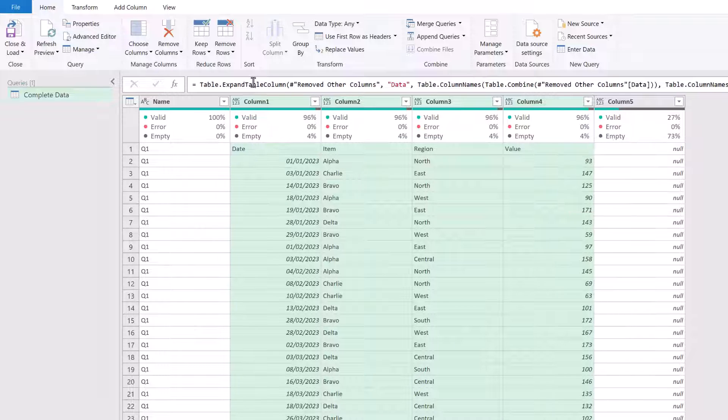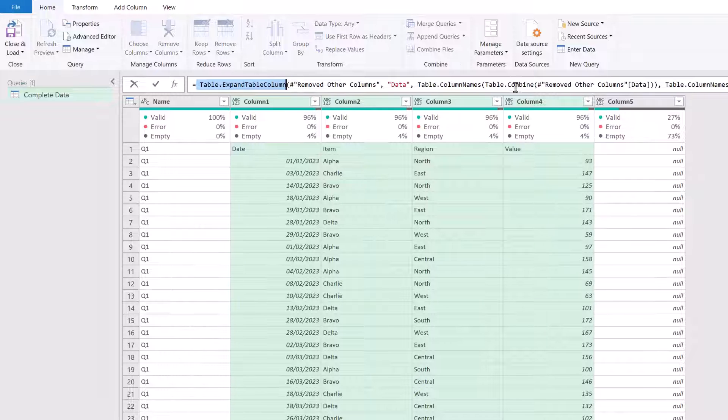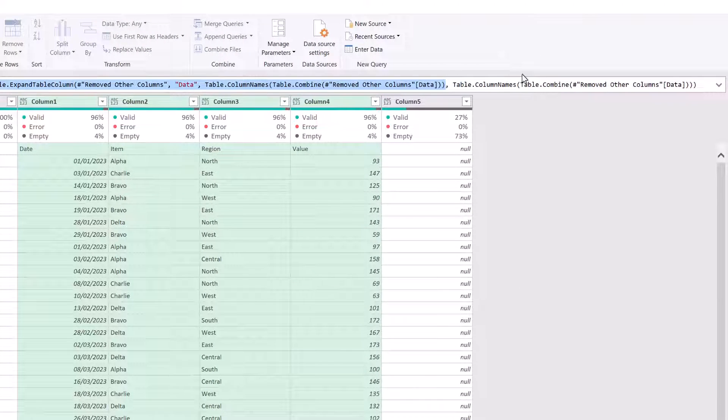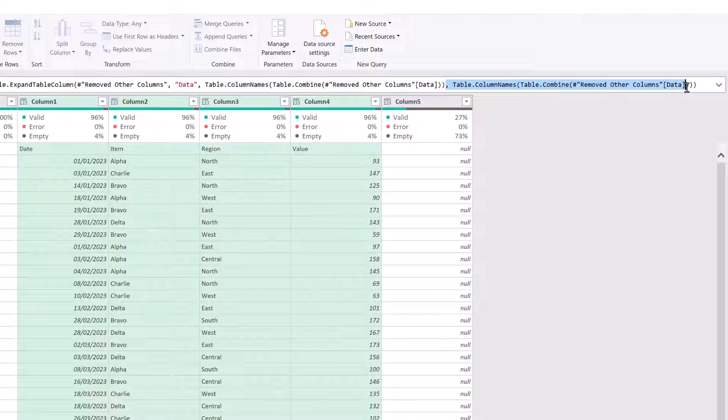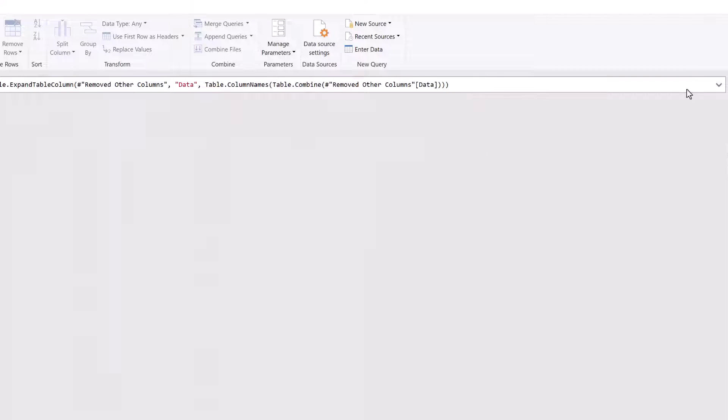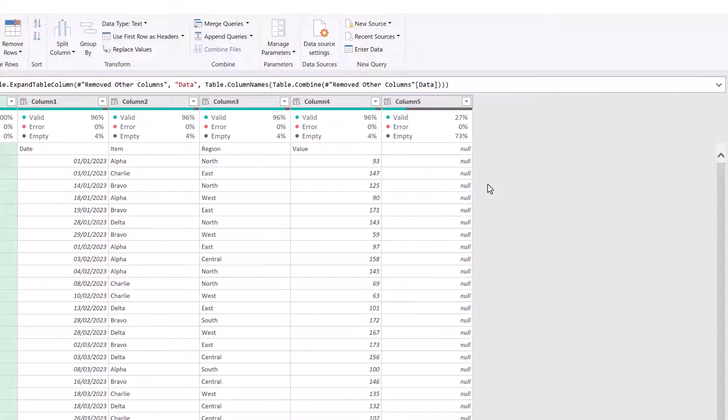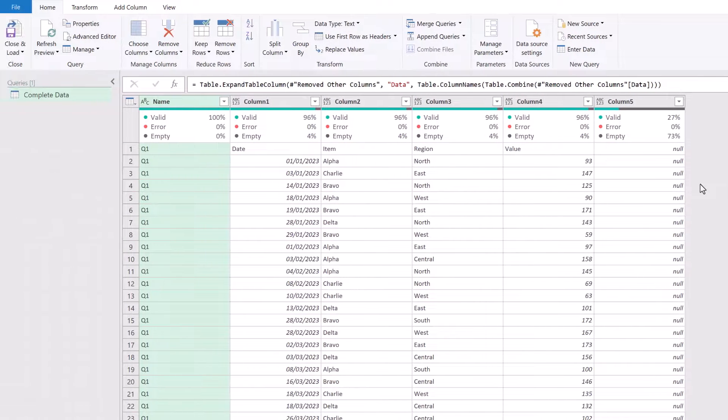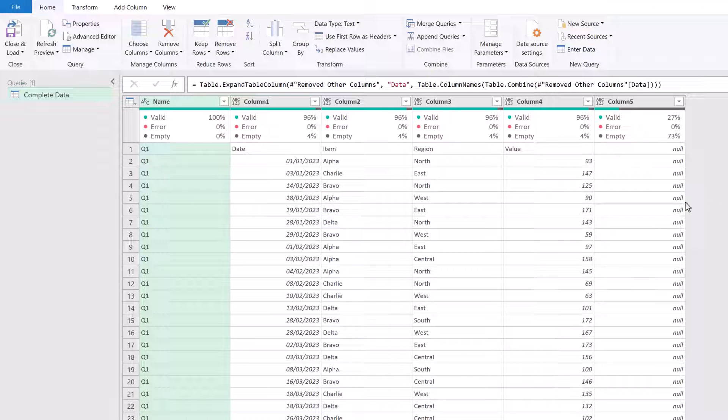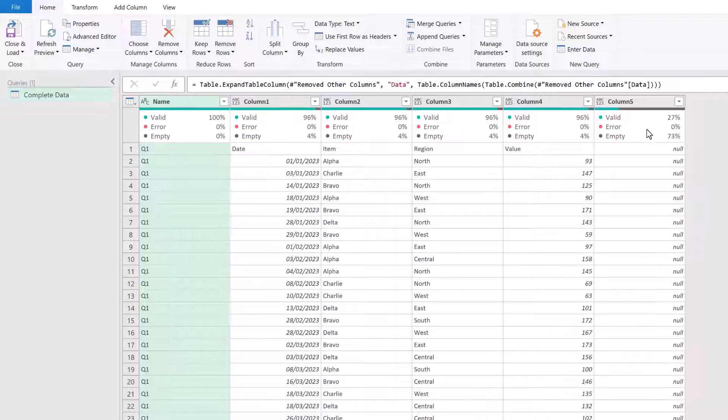But if we read the documentation for the table.expand table column function, you'll find out that that last argument is optional. We only need it if we're going to rename our columns. We're not going to do that. So that means we don't need that step. Fantastic. That's done. You can see that we now have our columns as before. So we've got our retained column and also our new column.